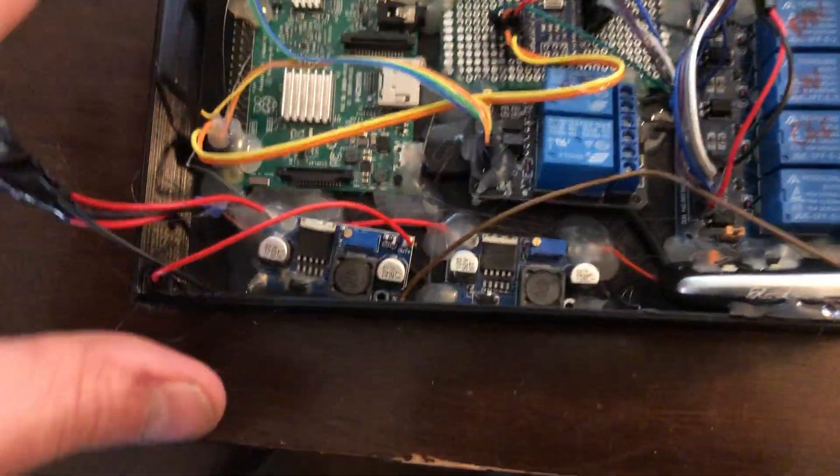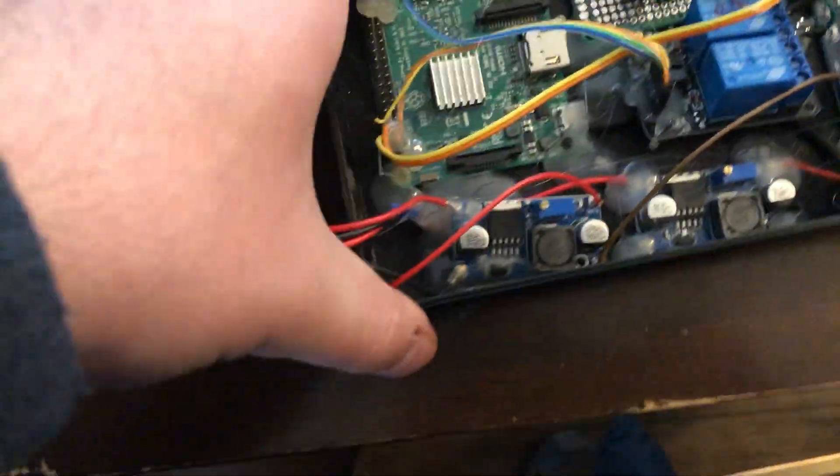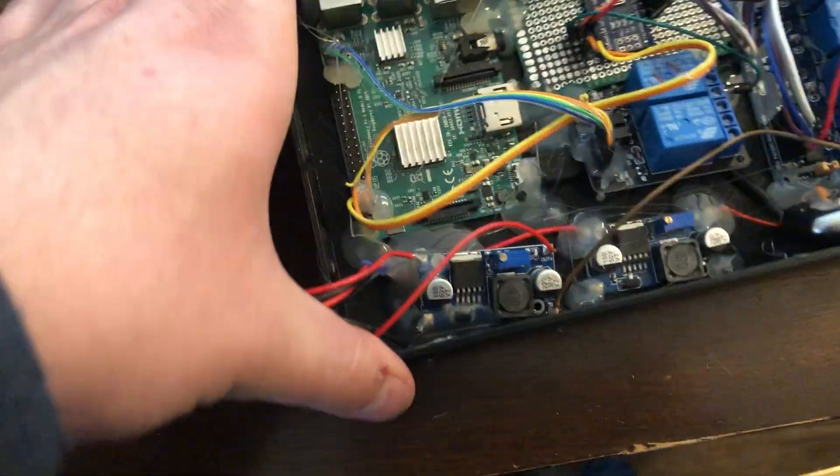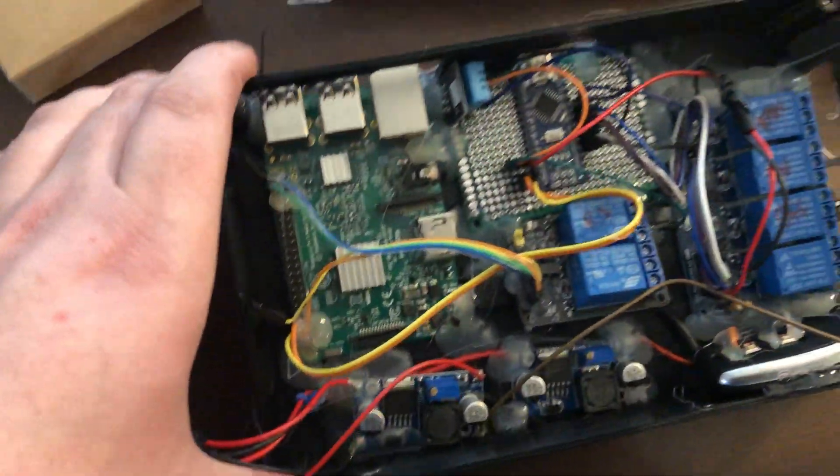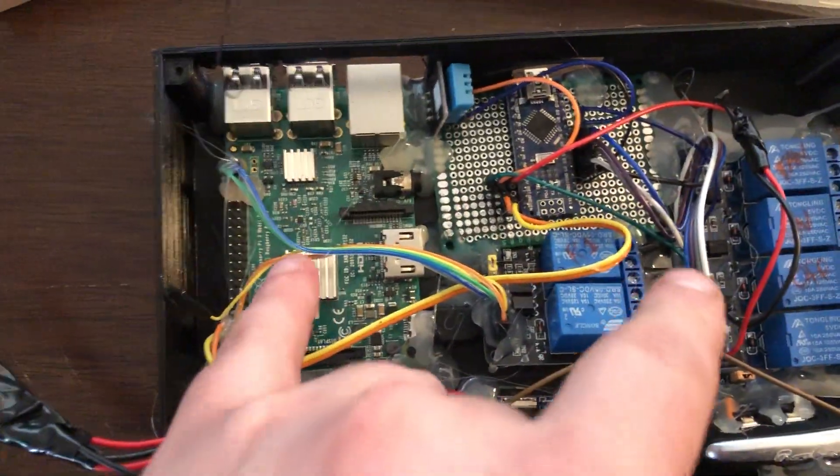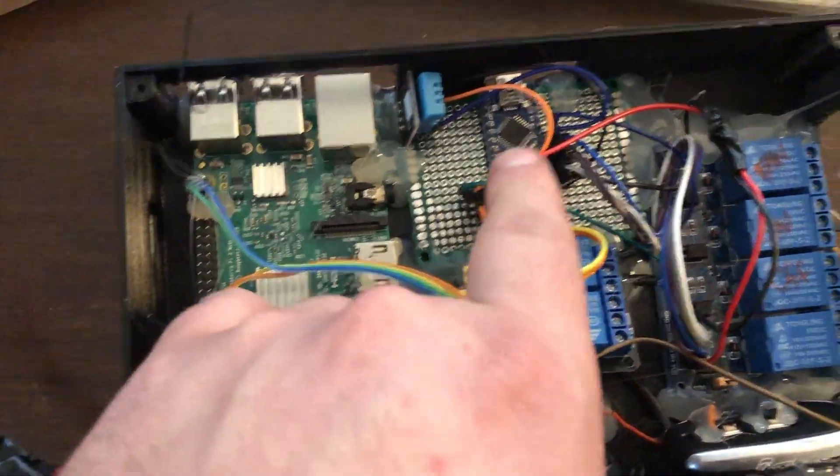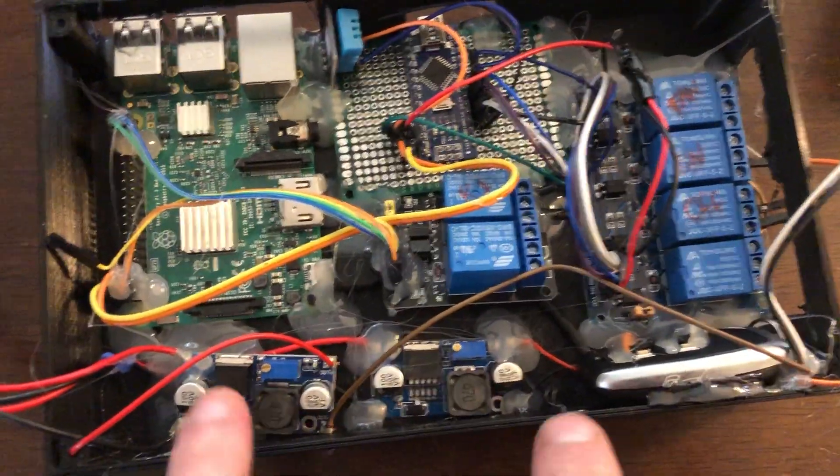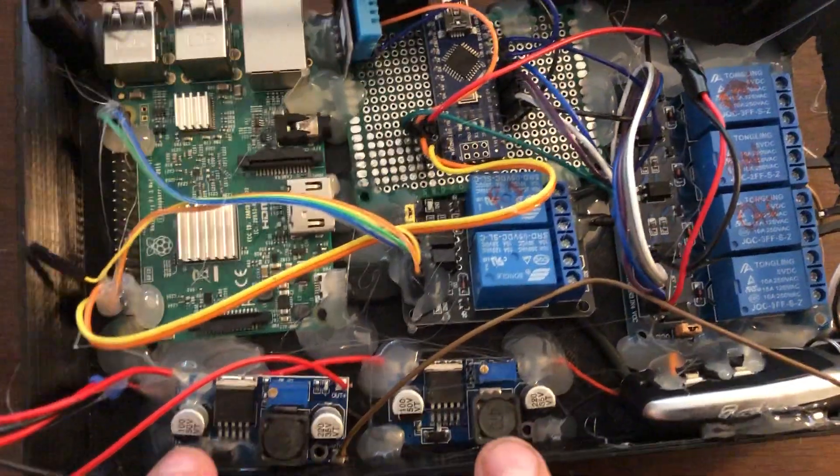But I just wanted a good proof of concept. Honestly, I don't care if I need to rebuild it if something goes wrong. Same setup as before: you got the Pi, you got the Arduino, you got the relays.